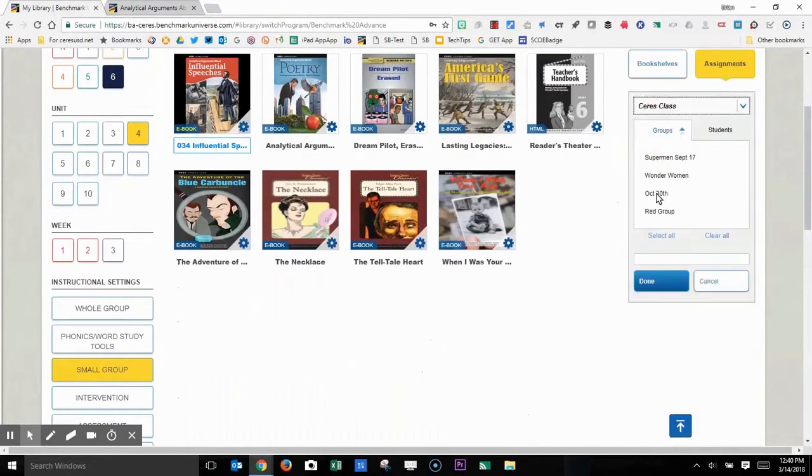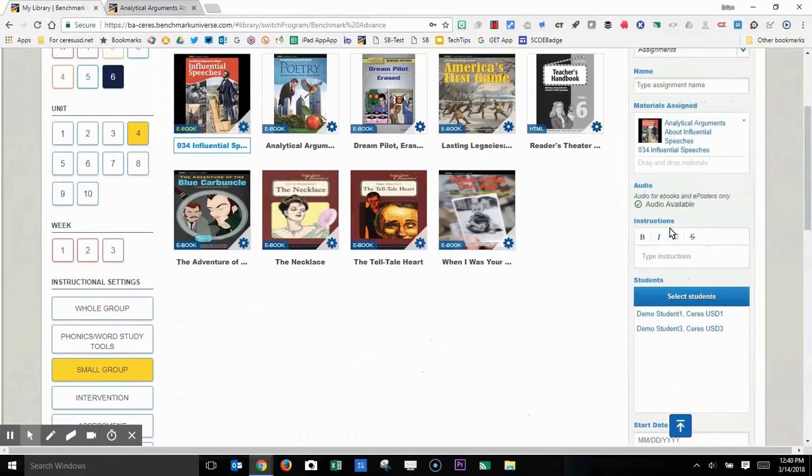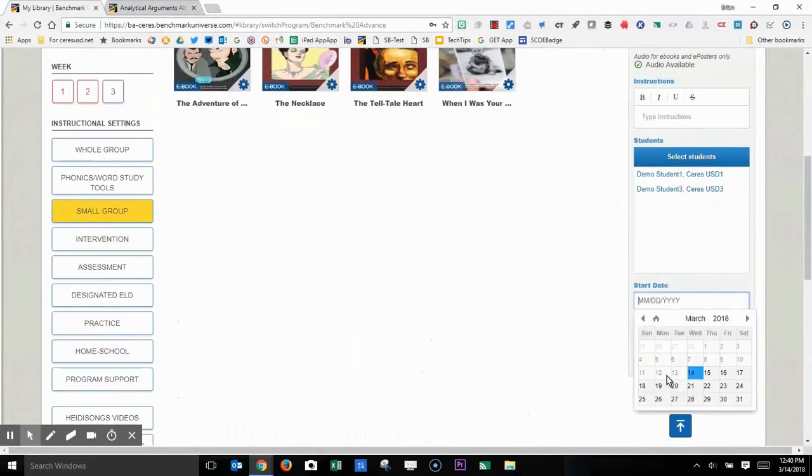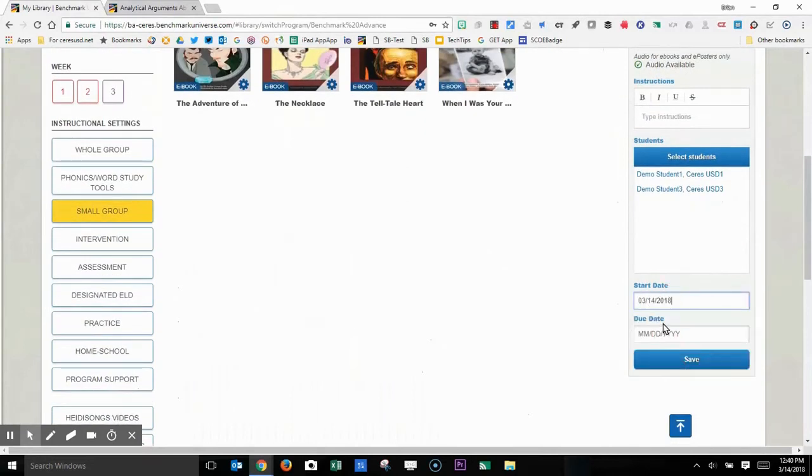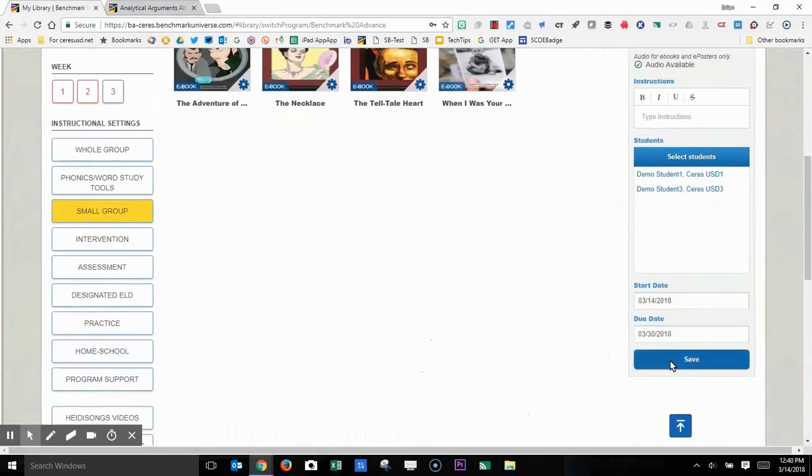Select my class. Select my students. Select a start date and a due date. Click save.